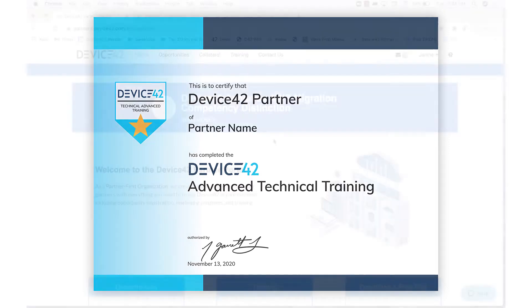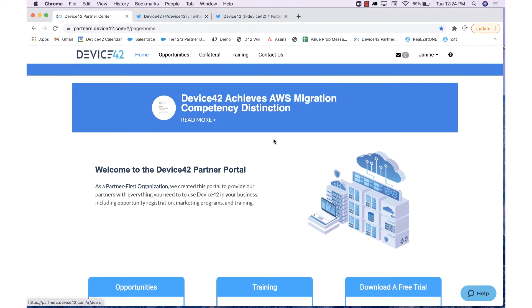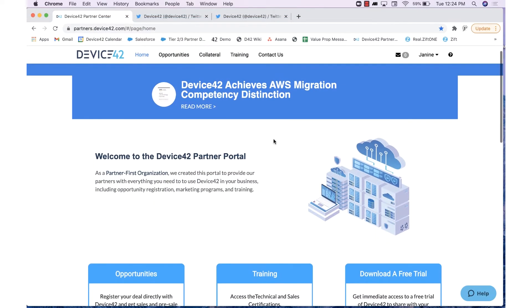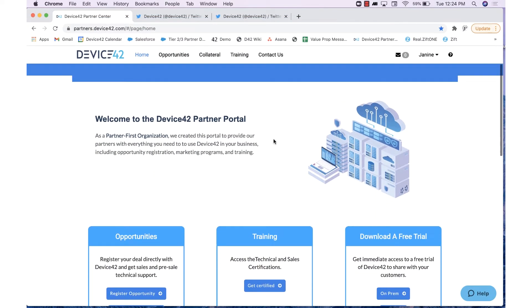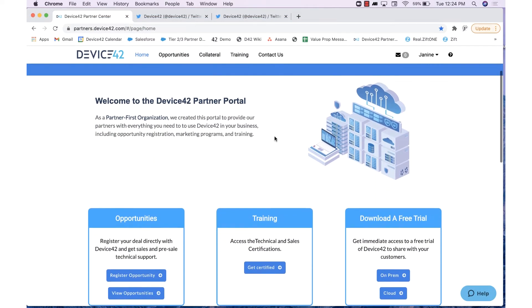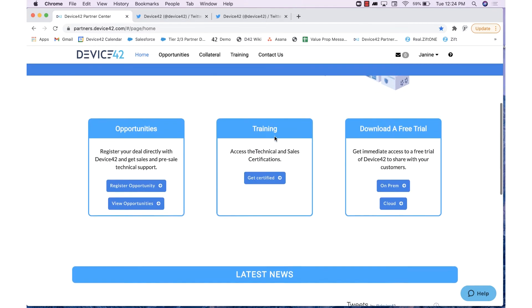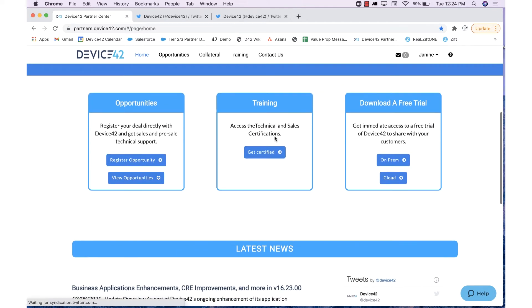And to finish the Partner Portal overview, I'm going to navigate back to our homepage and walk through how to register an opportunity. Firstly, you will want to click on the Register Opportunity tab here.